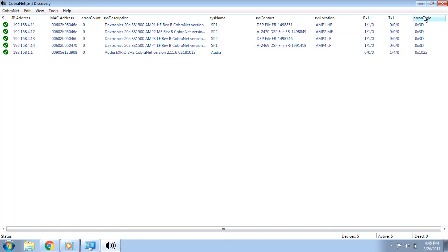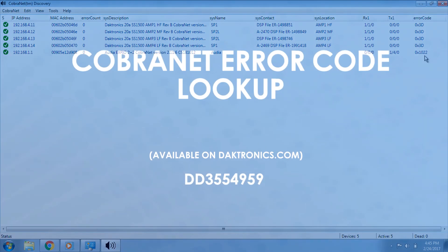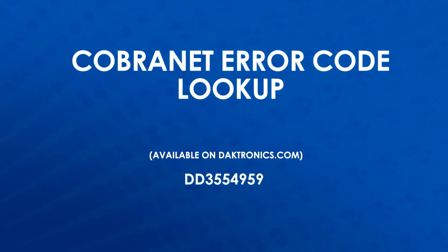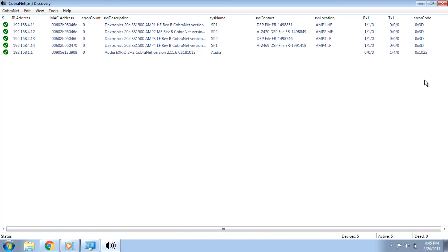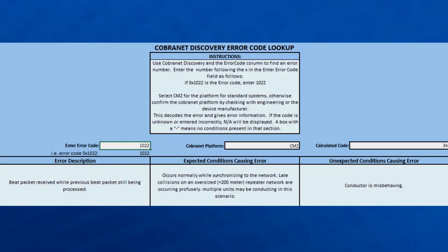An additional troubleshooting option is checking the error codes in the previously mentioned error code column. To decode the errors, open DD3554959, CobraNet Discovery Error Code Lookup. Once open, find the error code in CobraNet Discovery and enter it into the Enter Error Code cell and press Enter. This will display the error description and possible conditions causing the error at the bottom of the form.